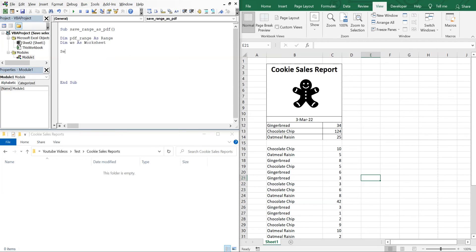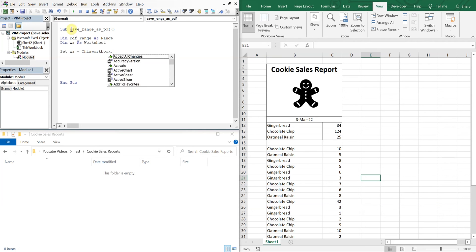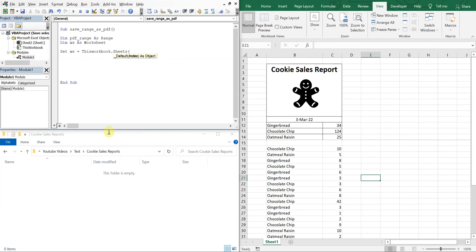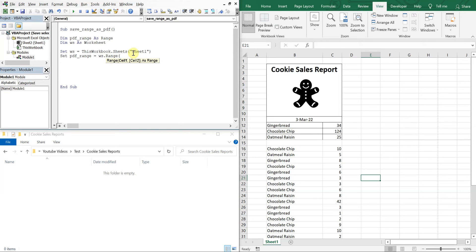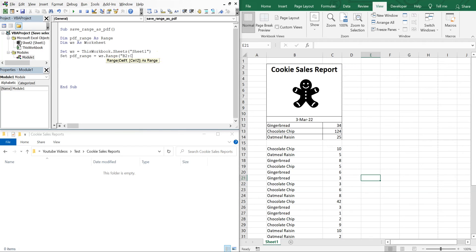So we'll set ws equal to ThisWorkbook.Sheets, and then the sheet name is Sheet1. And then we'll set pdfRange equal to ws, and the range is going to be B2 down to C14. So B2 is where it starts upper left, and then C14 is the bottom right, that's where it's going to end.